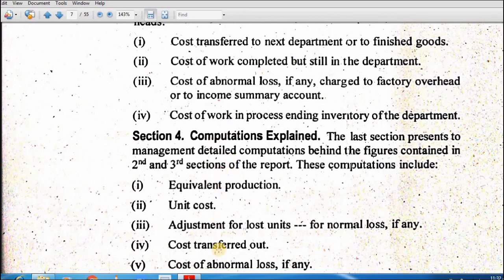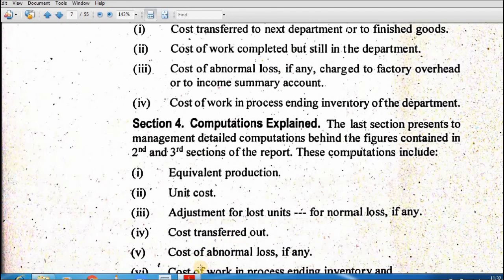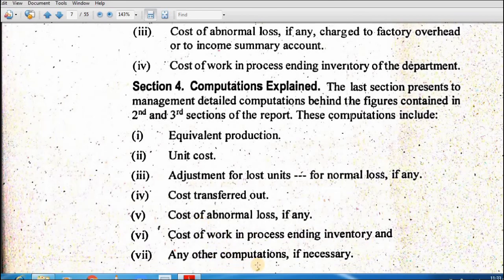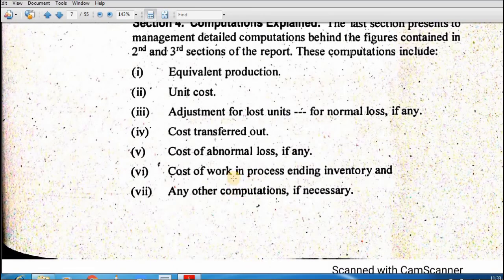Section 4 — equivalent production — shows: how many units are produced in each department, unit cost, adjustment of lost units for normal loss if any. Then abnormal loss if applicable. Section 3 shows cost transferred out, cost of abnormal loss if any, cost of work-in-process ending inventory, and any other computation if necessary.